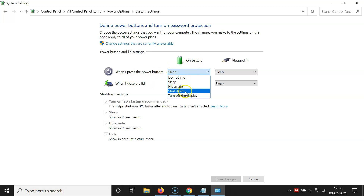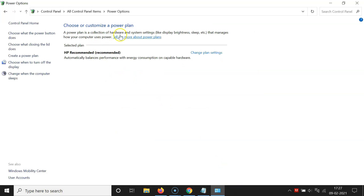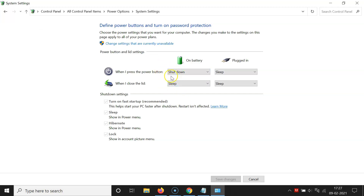Click on Shutdown to select it. After that, click on Save Changes. You can see it's now saved. If you click on Choose what the power button does again, you can see Shutdown is now selected for when on battery.